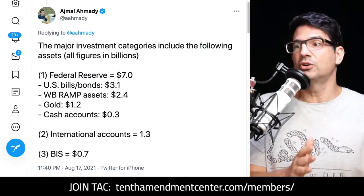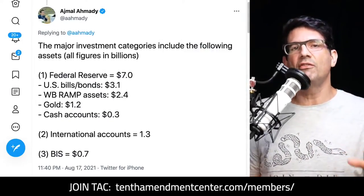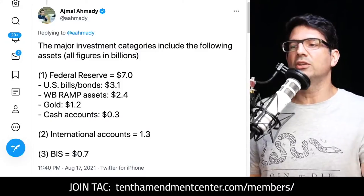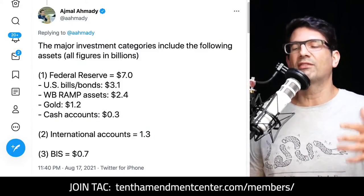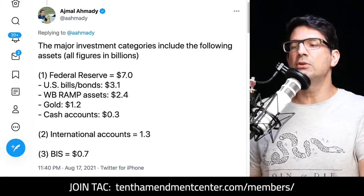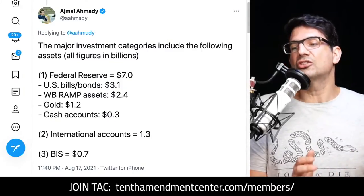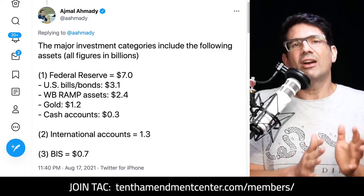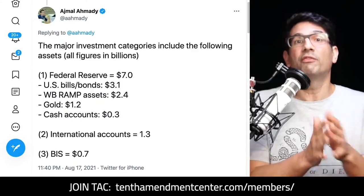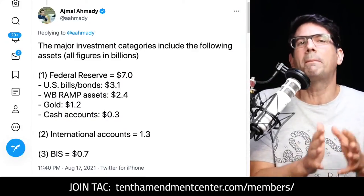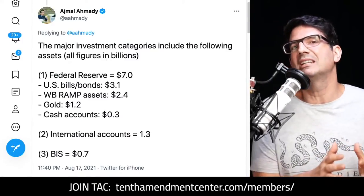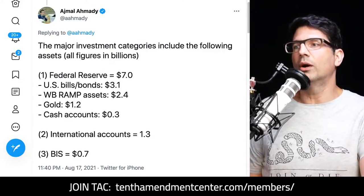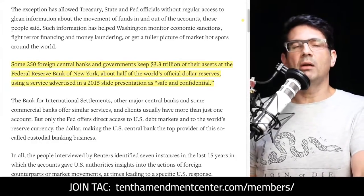About 80% of Afghanistan's $9 billion in reserve assets are held in the Federal Reserve system: $3.1 billion in U.S. bills and bonds, $2.4 billion in ramp assets, $1.2 billion in gold, and $0.3 billion in cash accounts. Number two is other international accounts and number three is the Bank of International Settlements. So the vast majority is held in the Federal Reserve system, and all it takes is someone like Janet Yellen saying "we're not going to allow this money out" — and they're done.